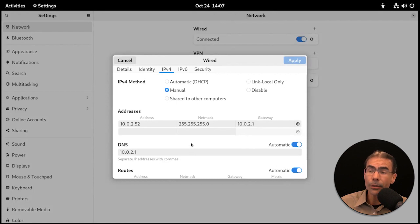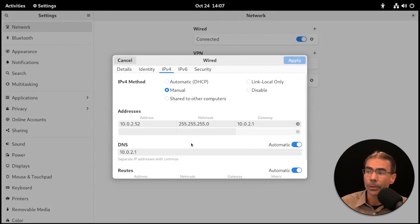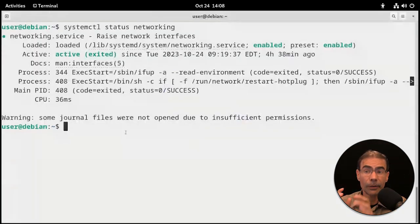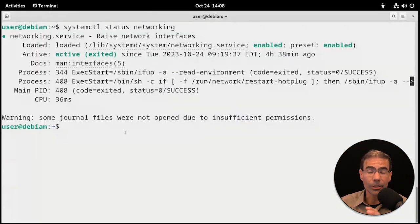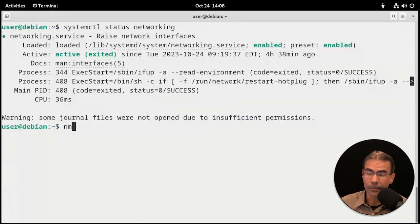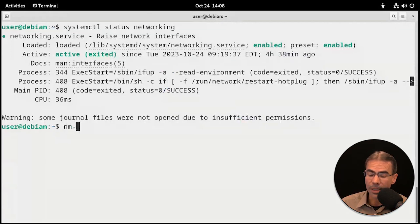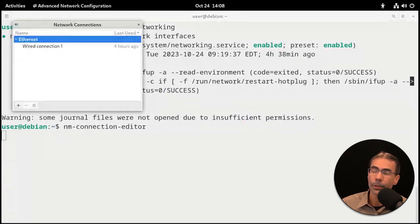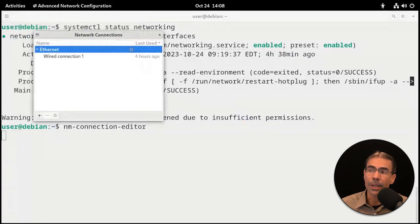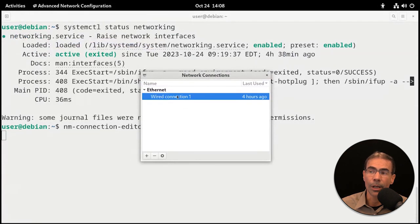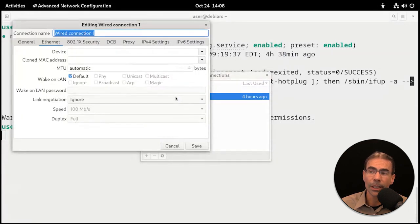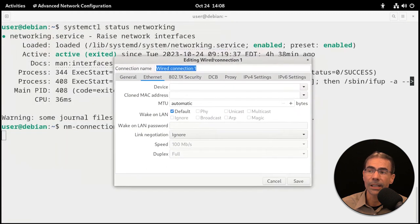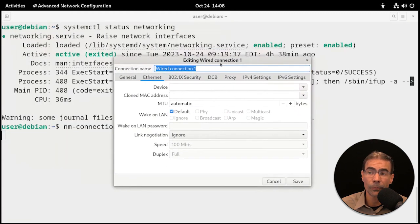You have another option here. If we go back to our terminal, there is a GUI-based configuration program for Network Manager that'll work across the board and look the same. It's called nm-connection-editor. When you bring that up, you get a window that says Network Connections. We can go to Wired Connection 1, double click it, and that'll bring up the editing page for that.